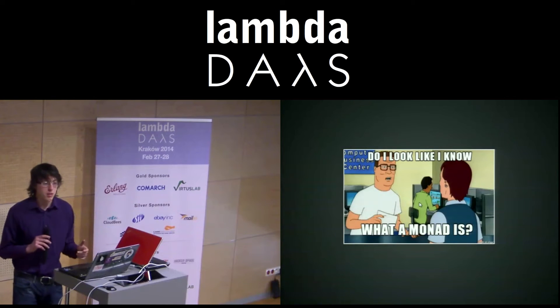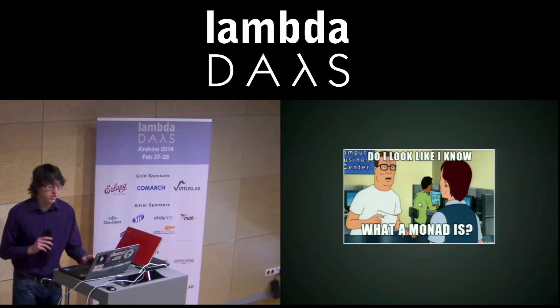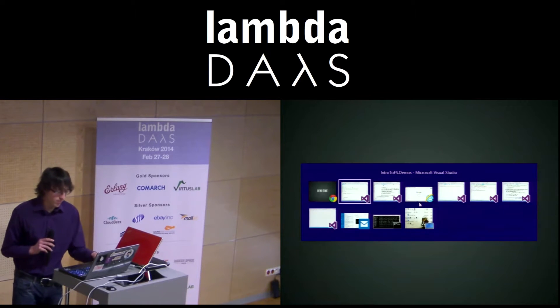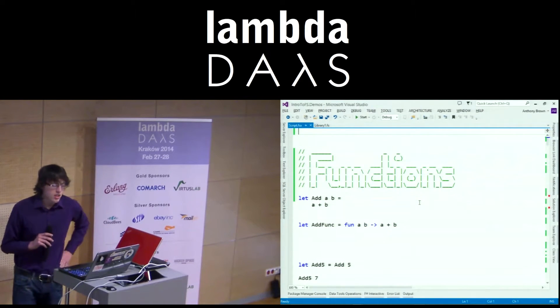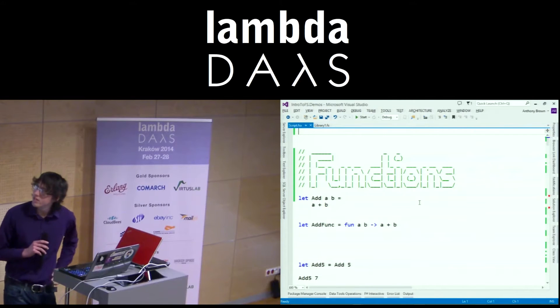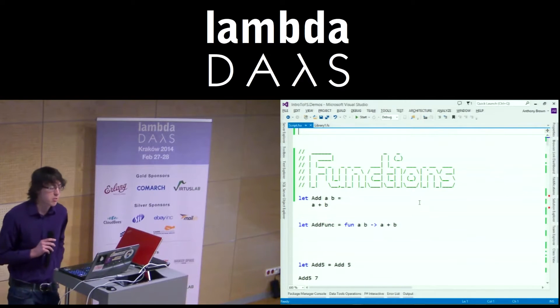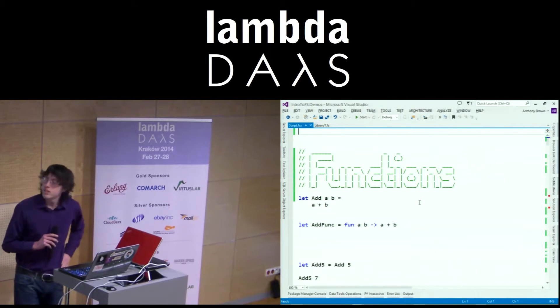But I'm not going to just stand here and show you slides. Demo time. Nice bit of ASCII art to separate them, because that's slides.